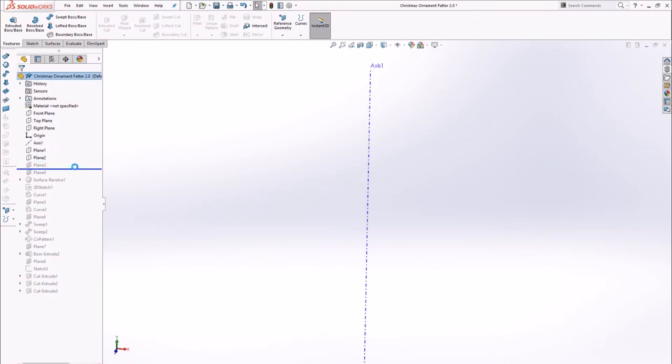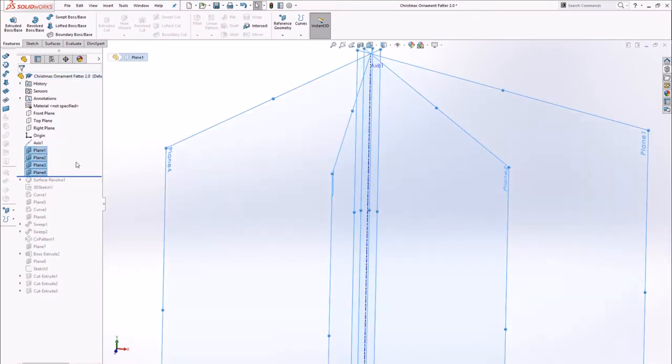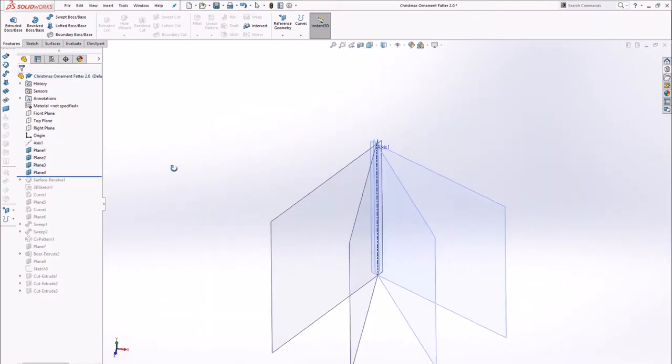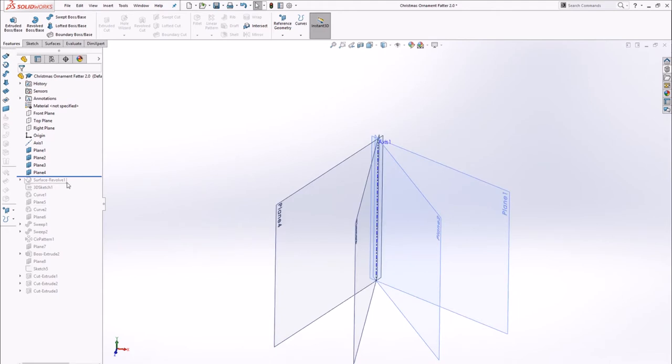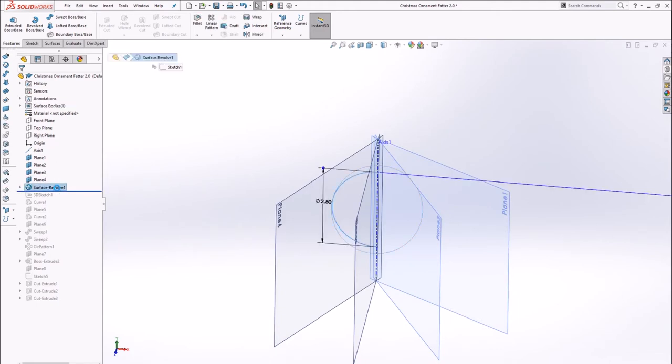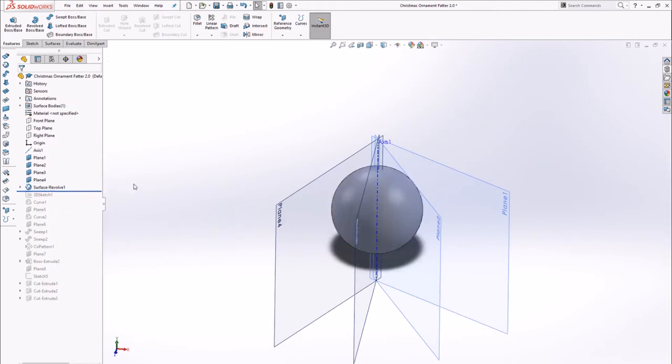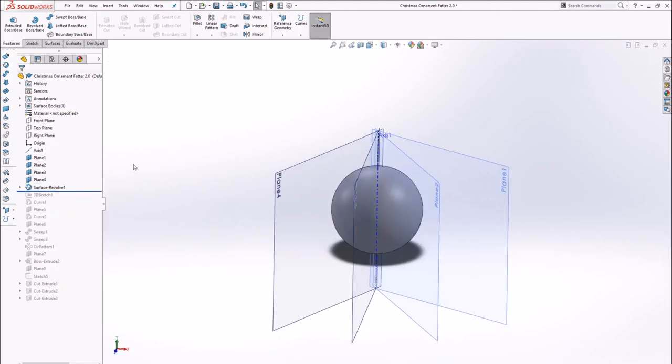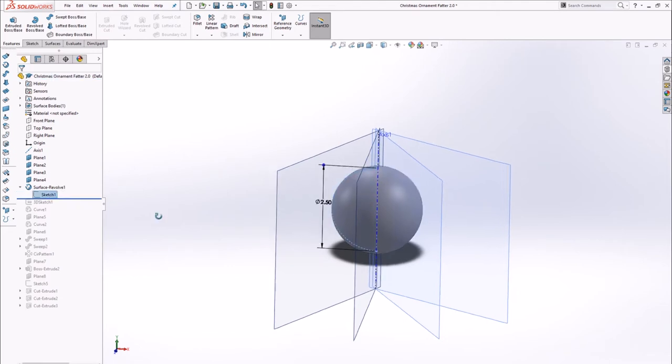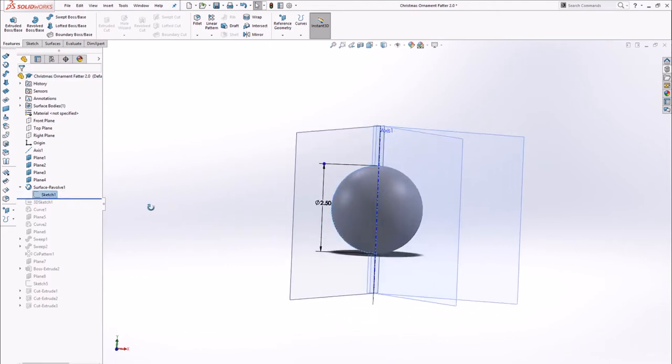I started by creating a vertical axis and then a set of planes 30 degrees apart. I then created a revolved surface two and a half inches in diameter. The planes were then used to create intersection curves on the sphere.